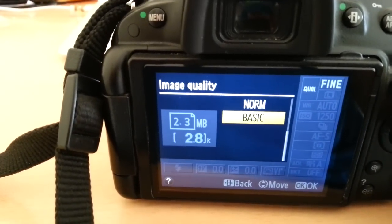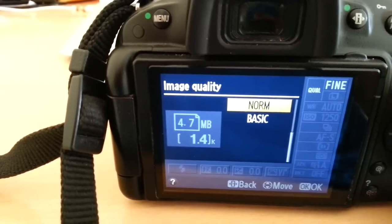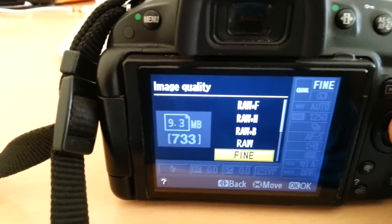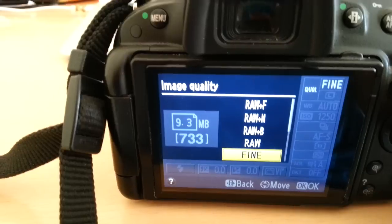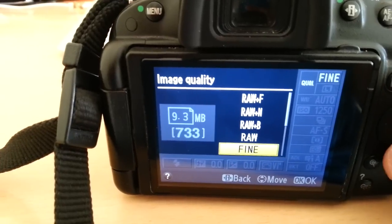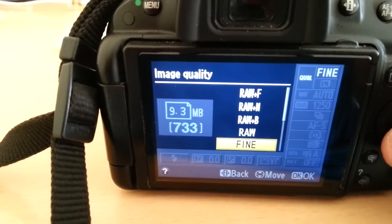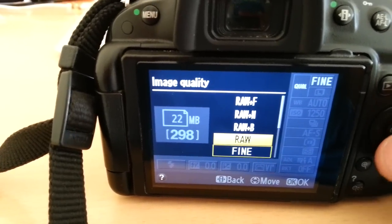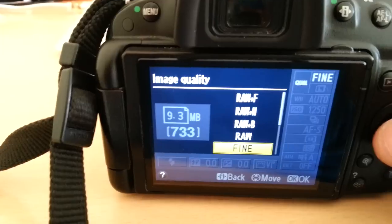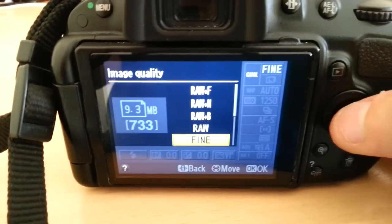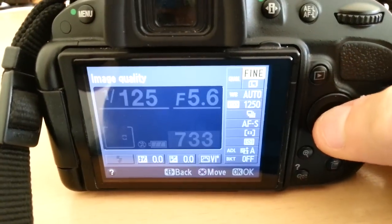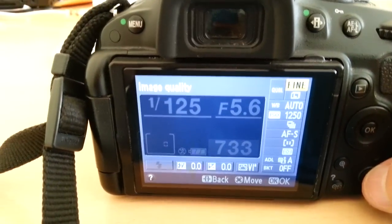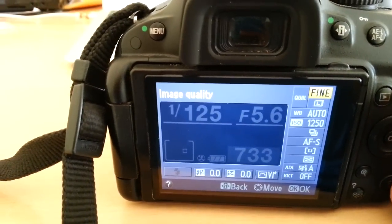So basic will give you a 2.3 megabyte file approximately. Normal will give you 4.7 megabytes and then fine, which is what I usually use, is 9.3 megabytes. Hit the middle button and you'll get back to the menu.